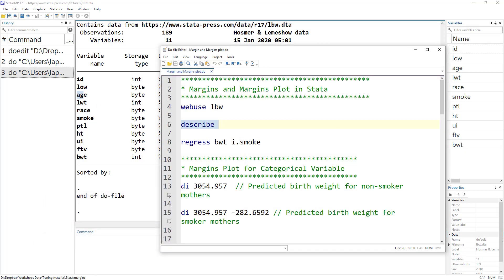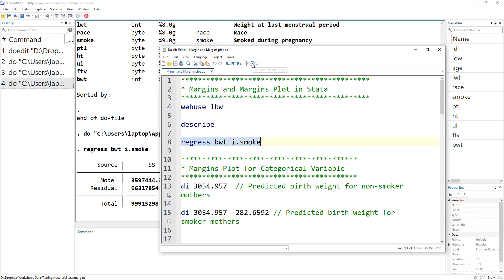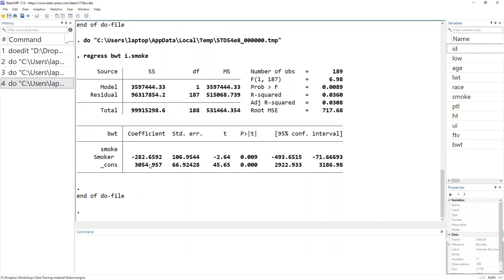Let's regress birth weight on the categorical variable smoke — whether a mother is a smoker or not and what impact it has on birth weight. Let's execute the regression.